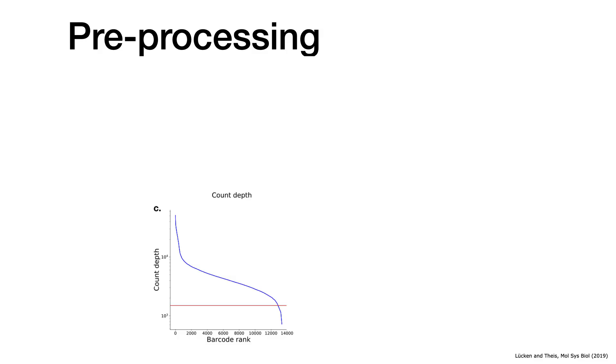All right, so now go into the pre-processing. First of all, we can look at a so-called barcode rank, so we can count the molecules that are assigned to a certain barcode and rank them from all the barcodes that have really few molecules assigned to them to having a lot of barcodes assigned to them.